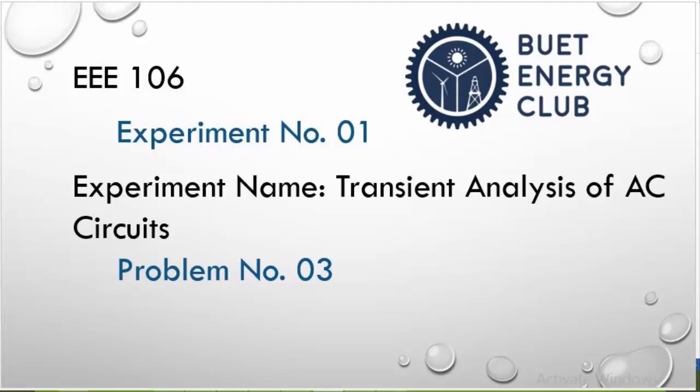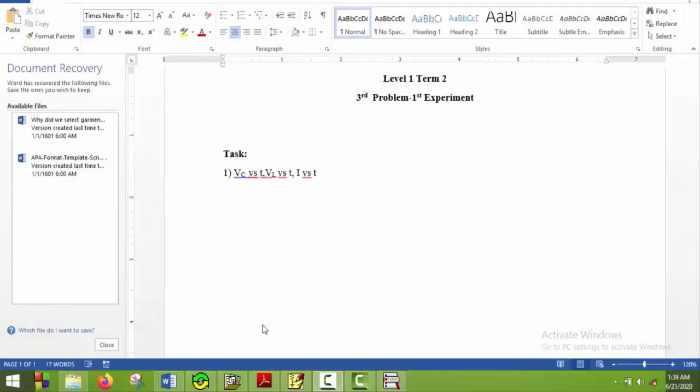Hello everyone, welcome to the third problem of first experiment of lab on term 2 software course. Like with previous problem, in this problem we have nothing new to learn. So we will just straight go to the problem and solve it.